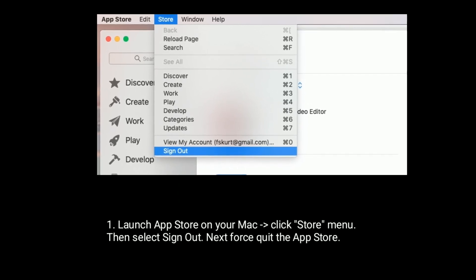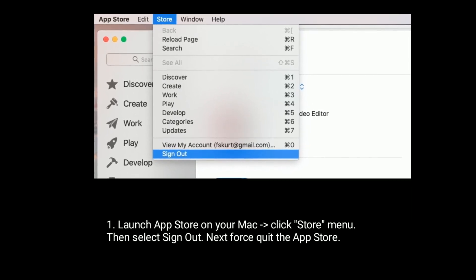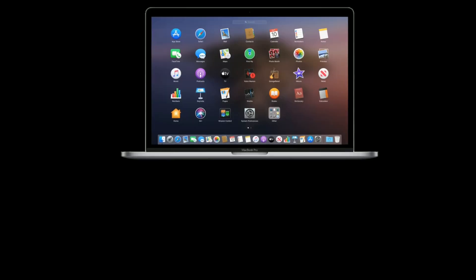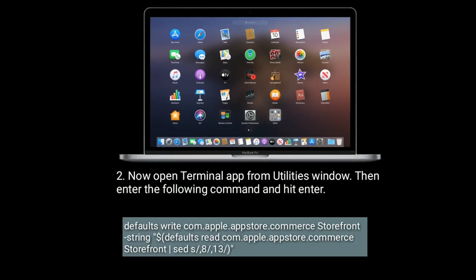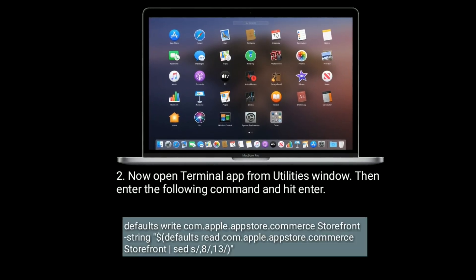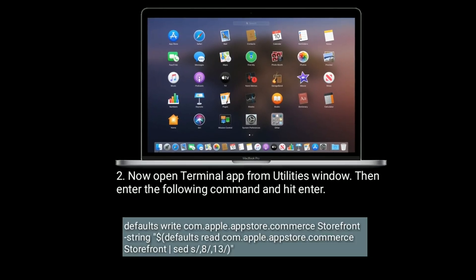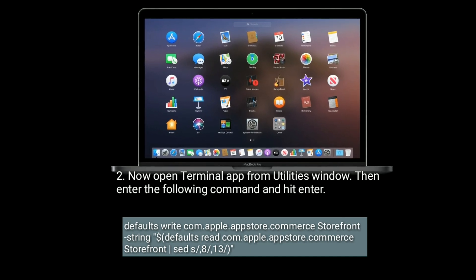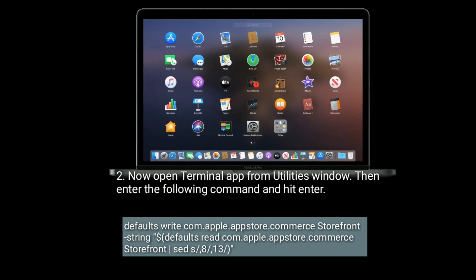Next, first quit the App Store. Now open Terminal app from Utilities window, then enter the following command and hit enter button.